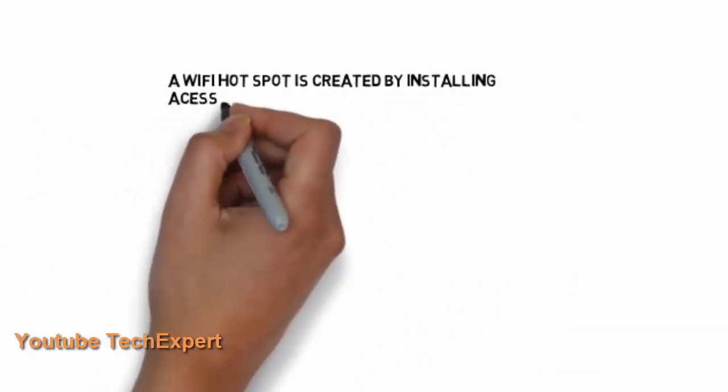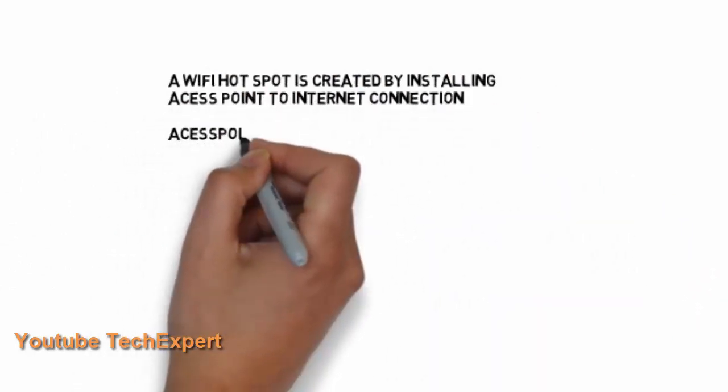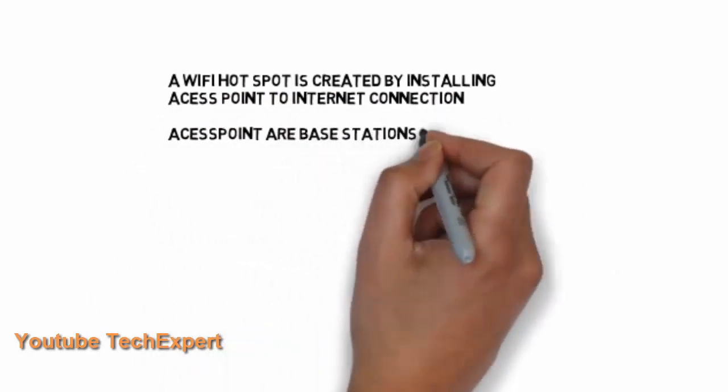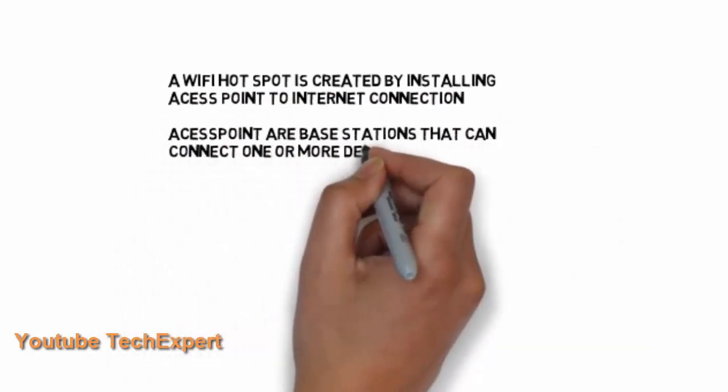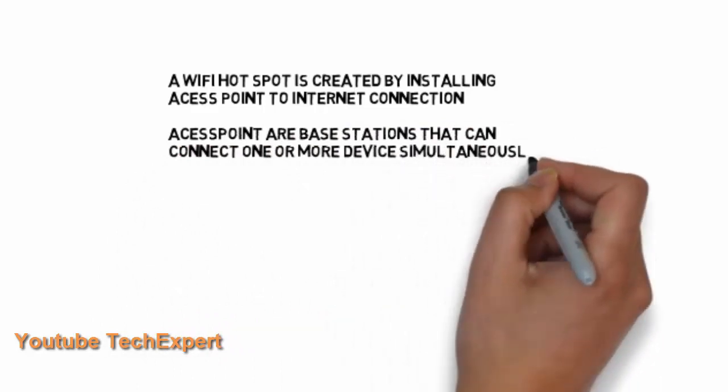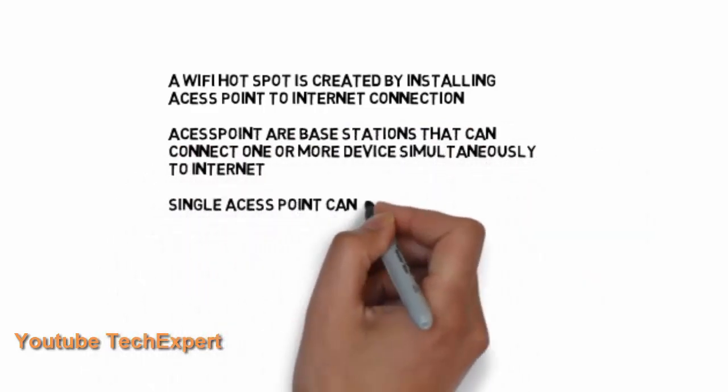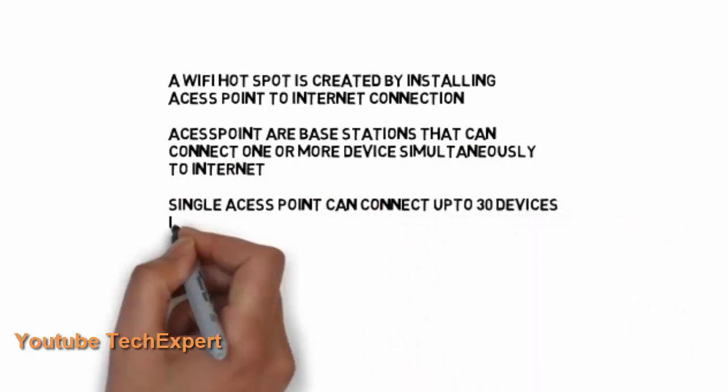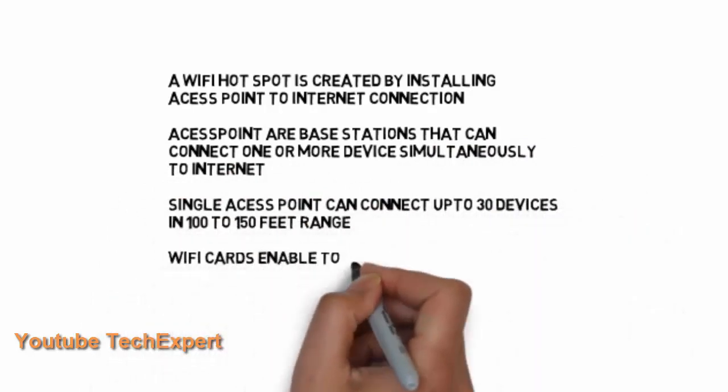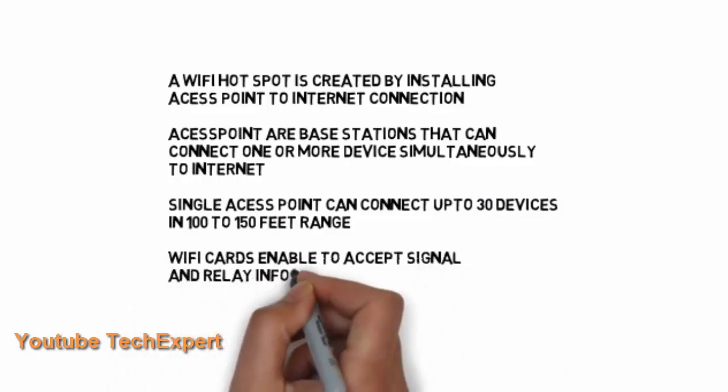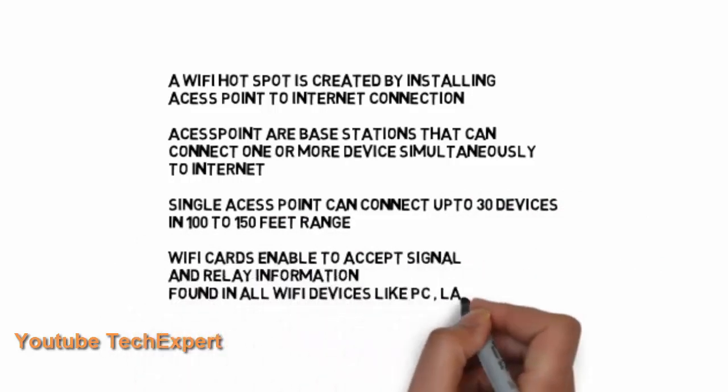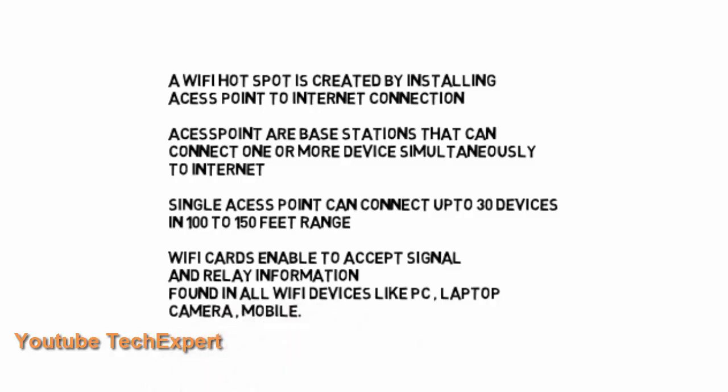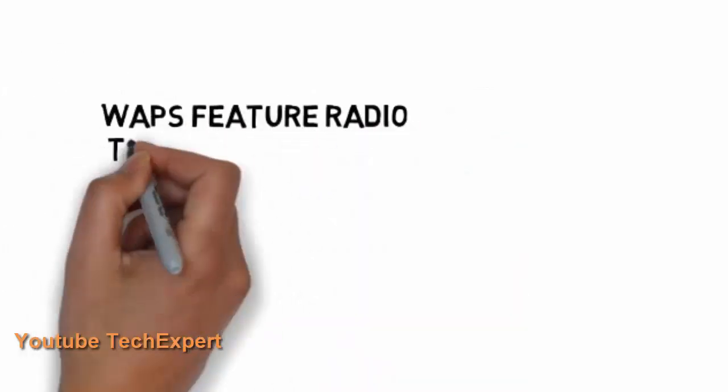So coming to the Wi-Fi which we know from our smartphones and hotspots. So what is a hotspot? A Wi-Fi hotspot is created by installing an access point to internet connection. Access points are base stations that can connect one or more devices simultaneously to internet. A single access point can connect up to 30 devices in 100 to 150 feet range. So Wi-Fi cards help to accept signals from these access points.